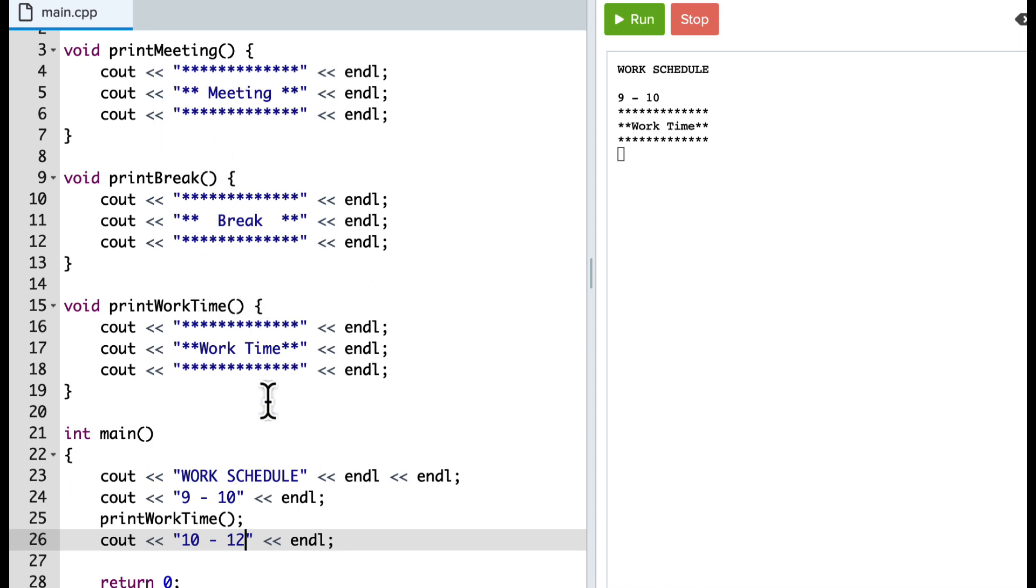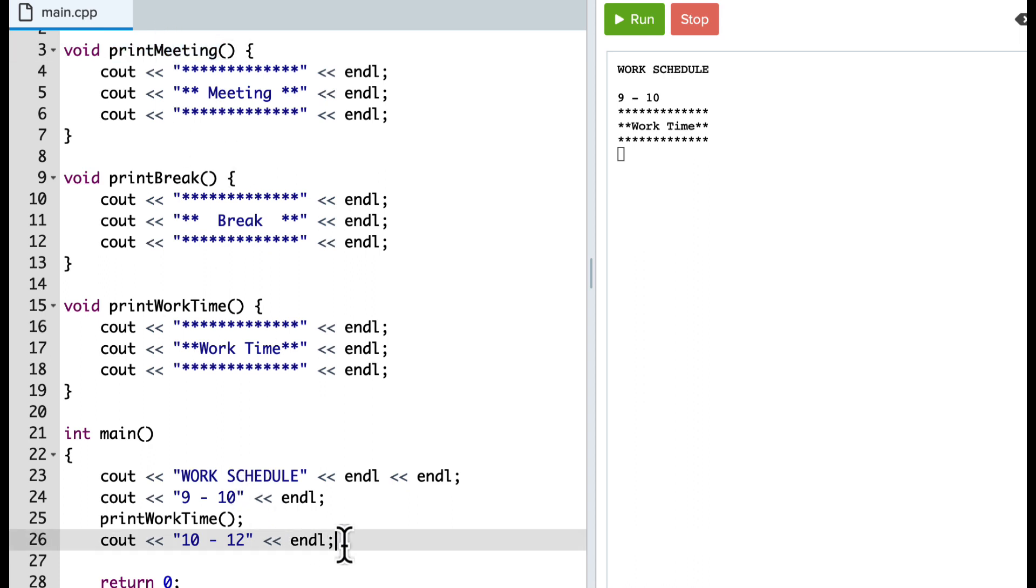And so I call that by... actually let's see, we'll call that a meeting time. So I'll say printMeeting, and I call that function.